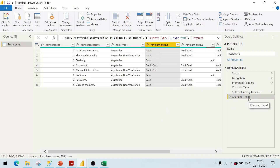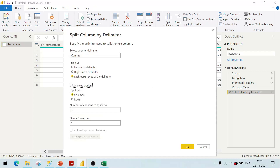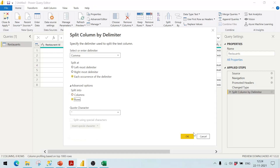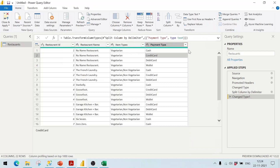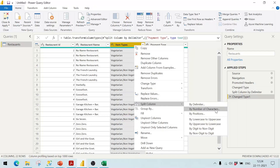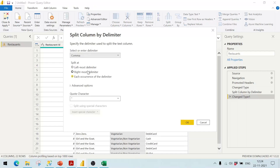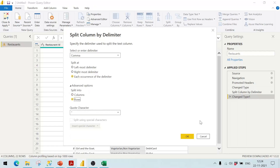I want corresponding rows to be created instead. So I double-click in the applied steps to open it again and now I select Advanced Options. I choose to split into rows and click OK. It has done the work — corresponding to the first row I now have credit card, debit card, and others as separate rows. Similarly, I can do it for item types: Split Column by Delimiter, advanced options, rows only — this gives vegetarian and non-vegetarian rows as well.